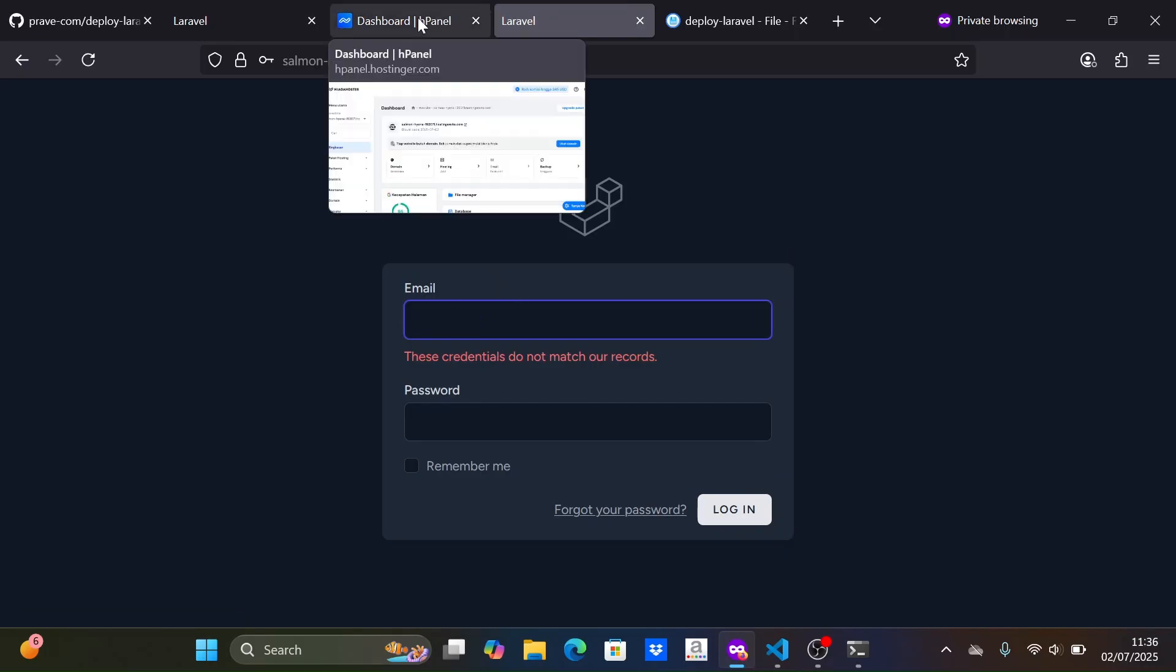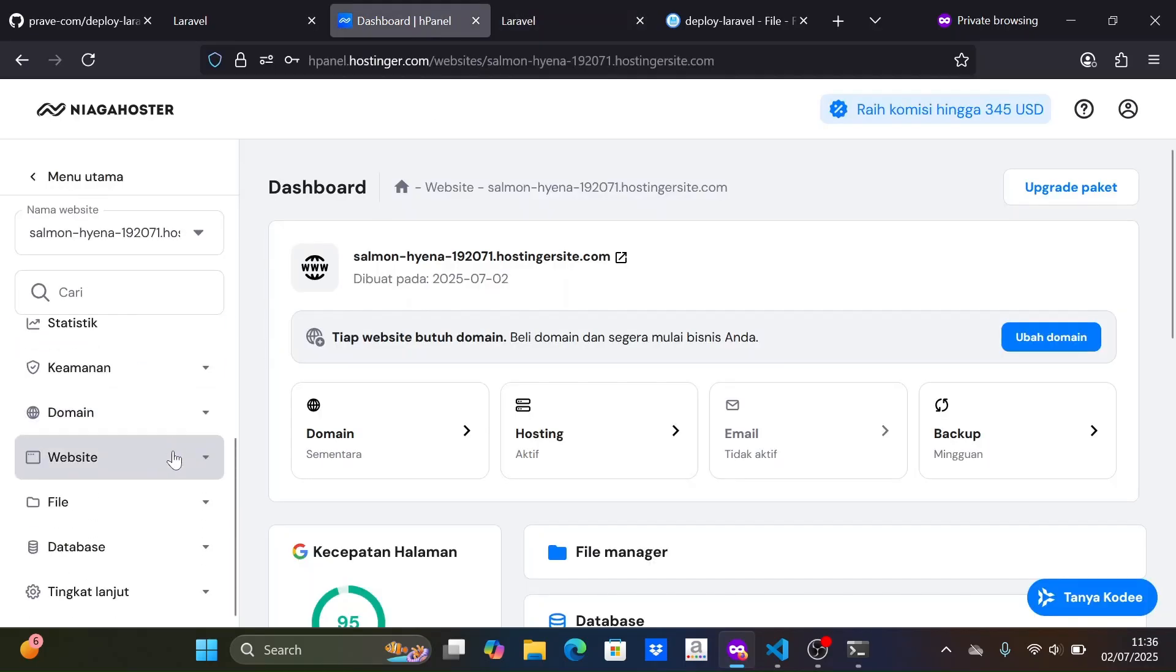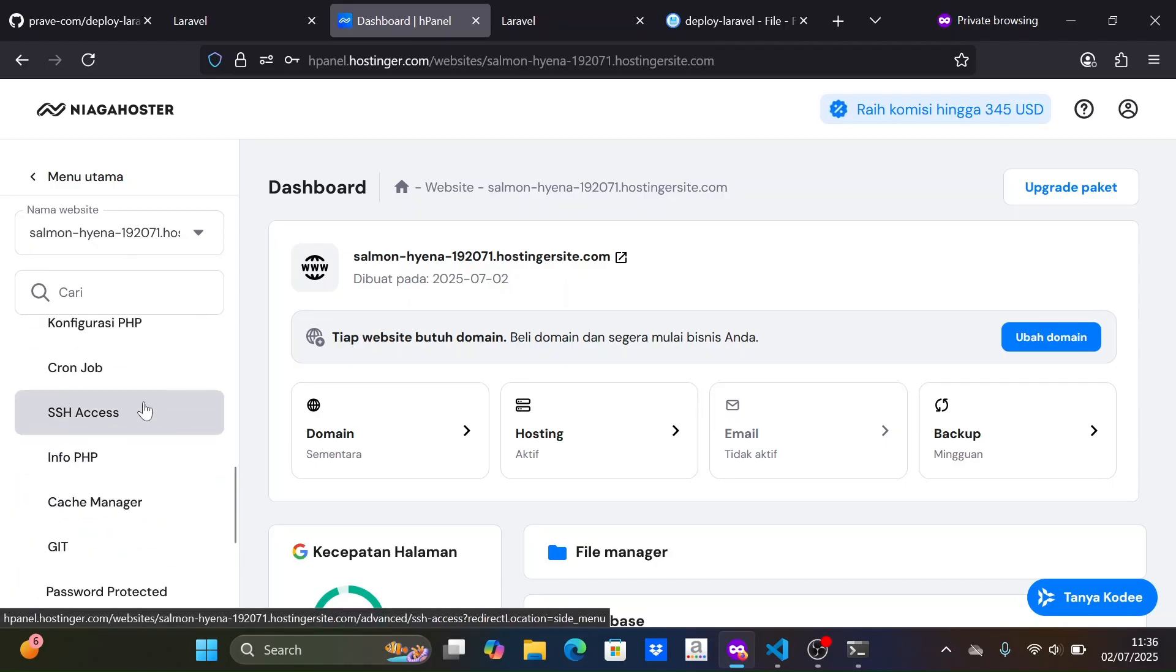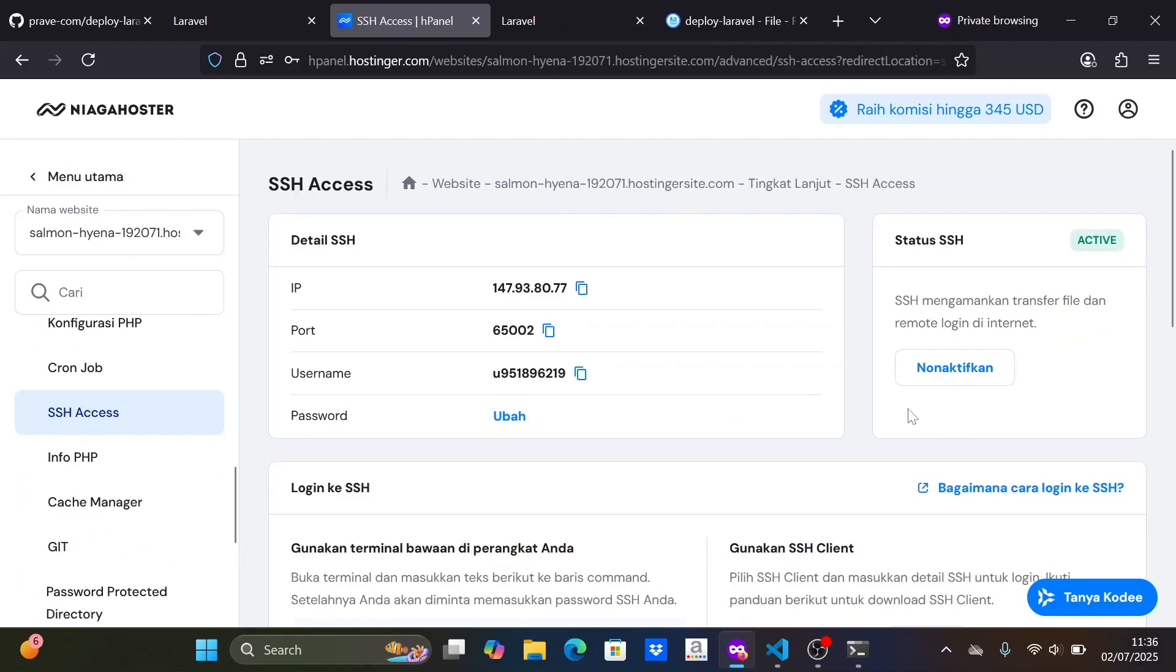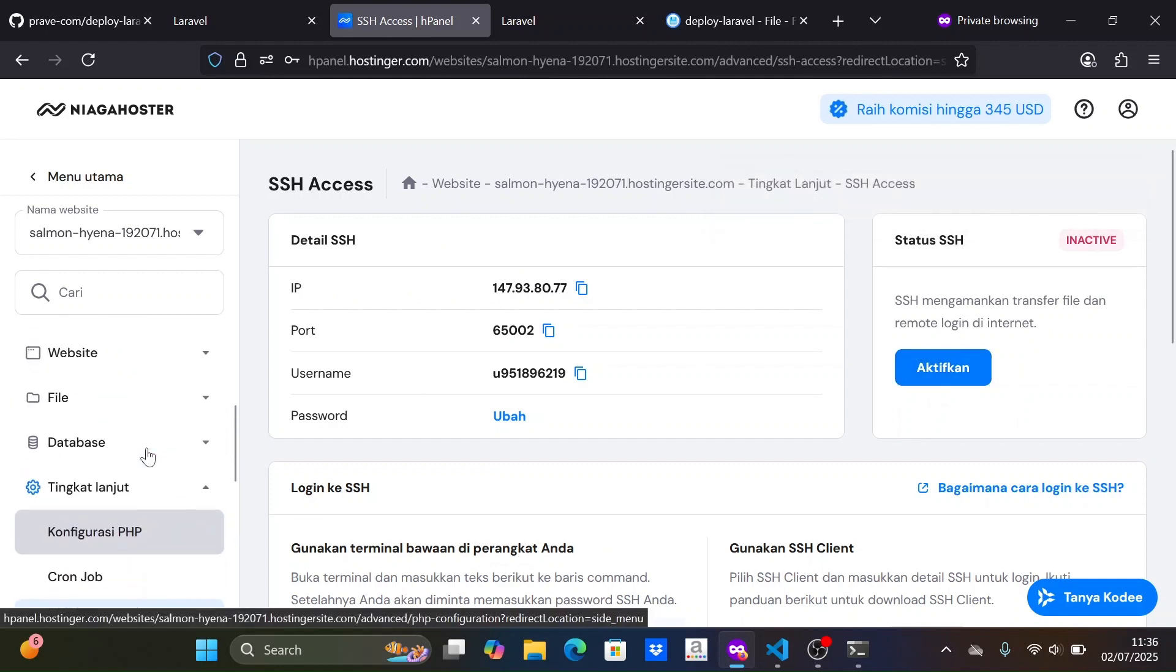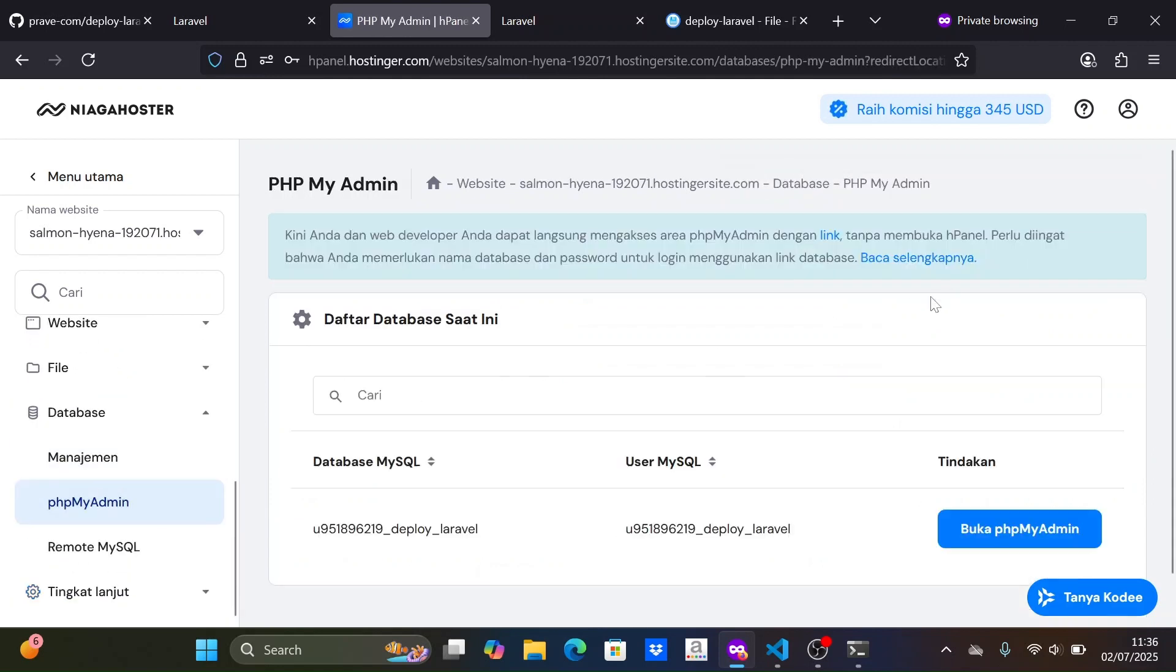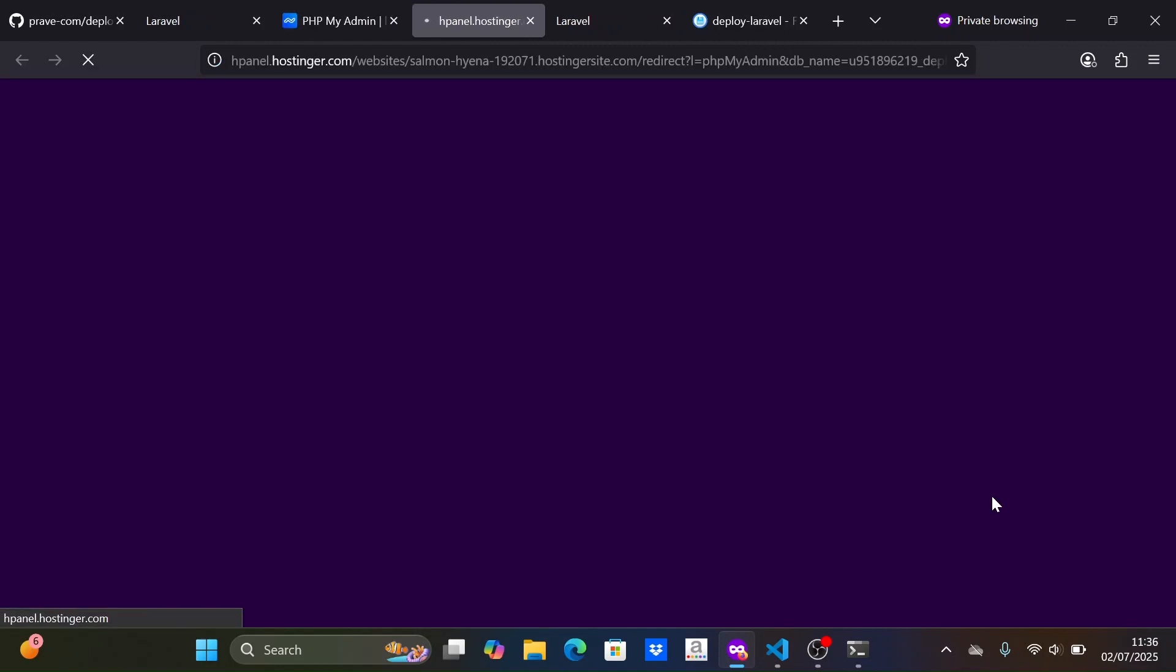Don't forget to turn off SSH on the hosting if it's no longer needed. Let's try to see the structure of the Laravel database with phpMyAdmin.